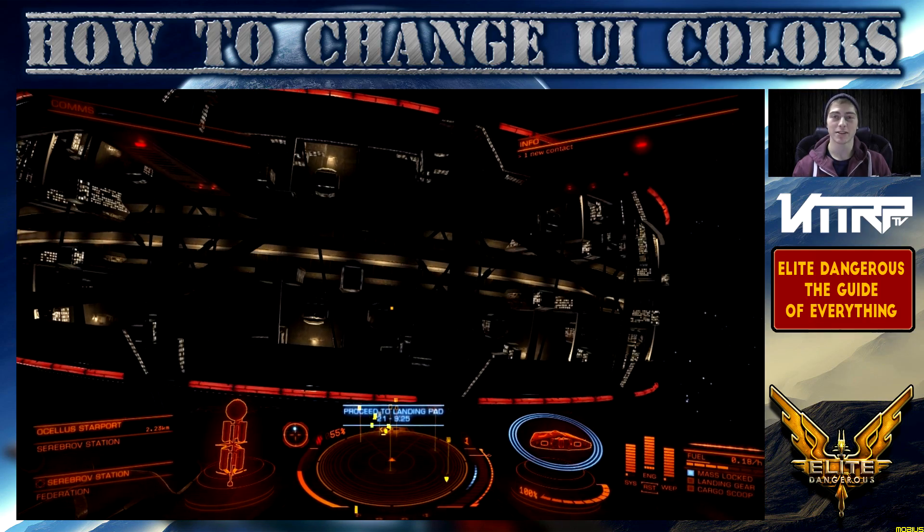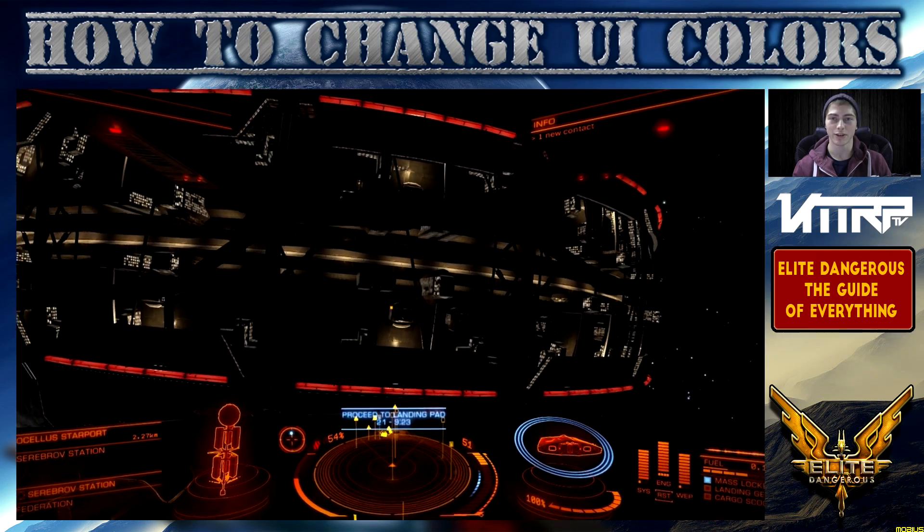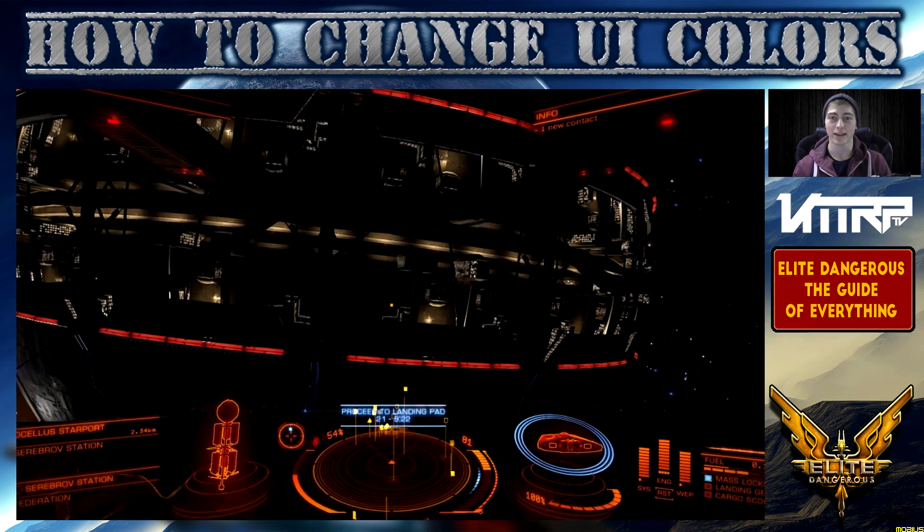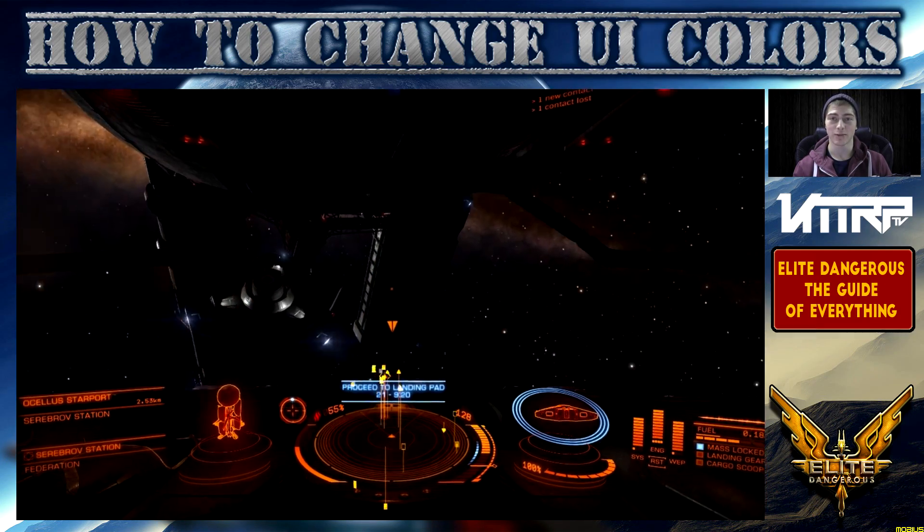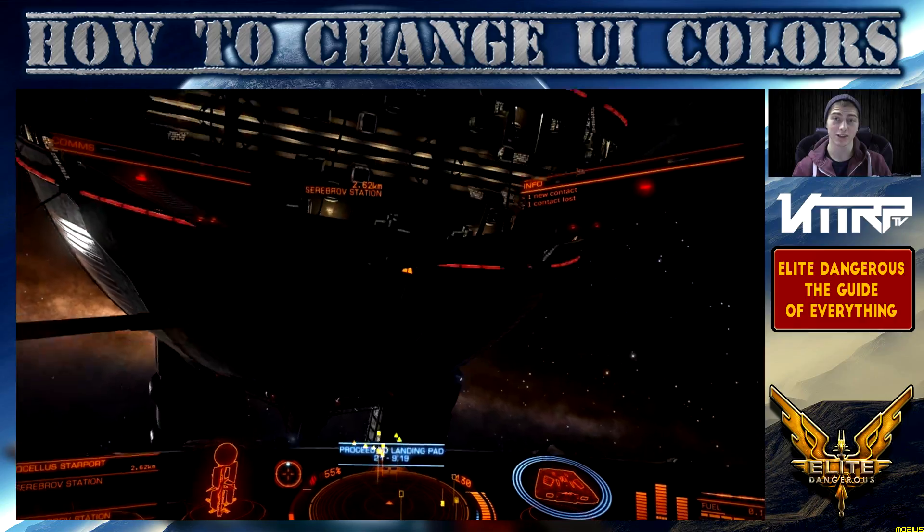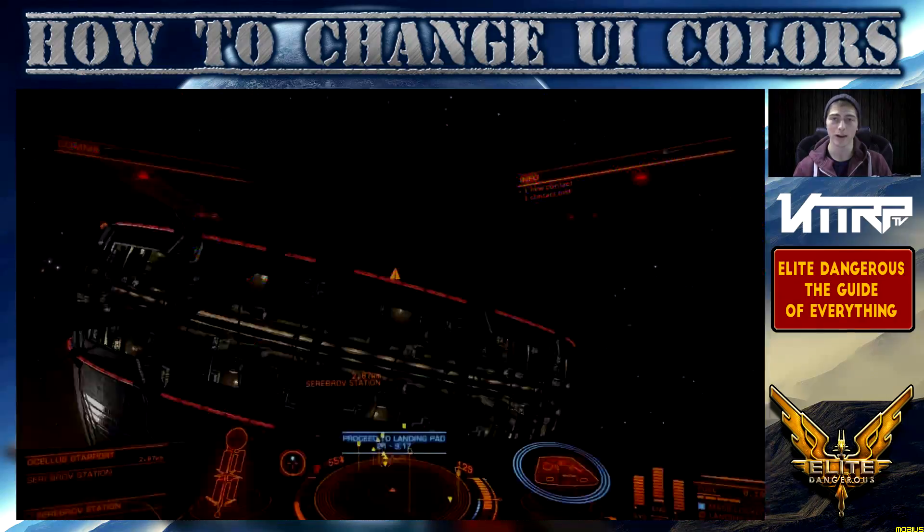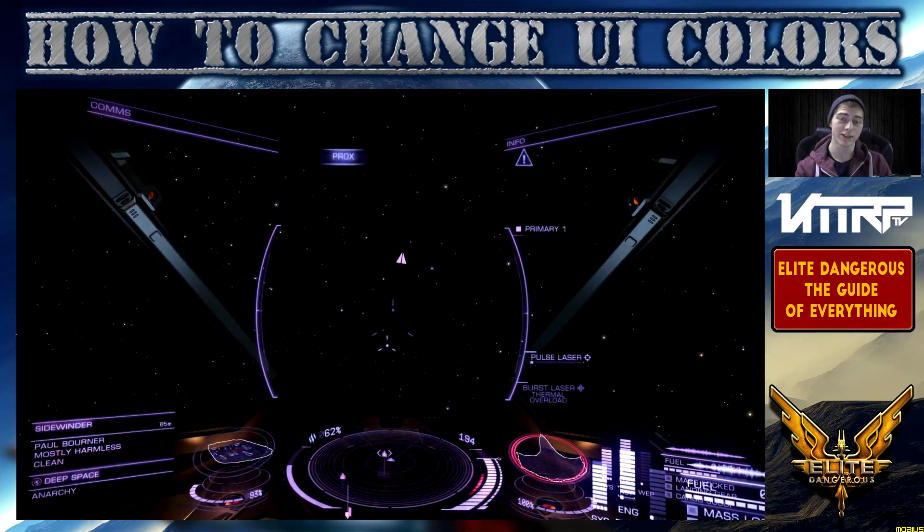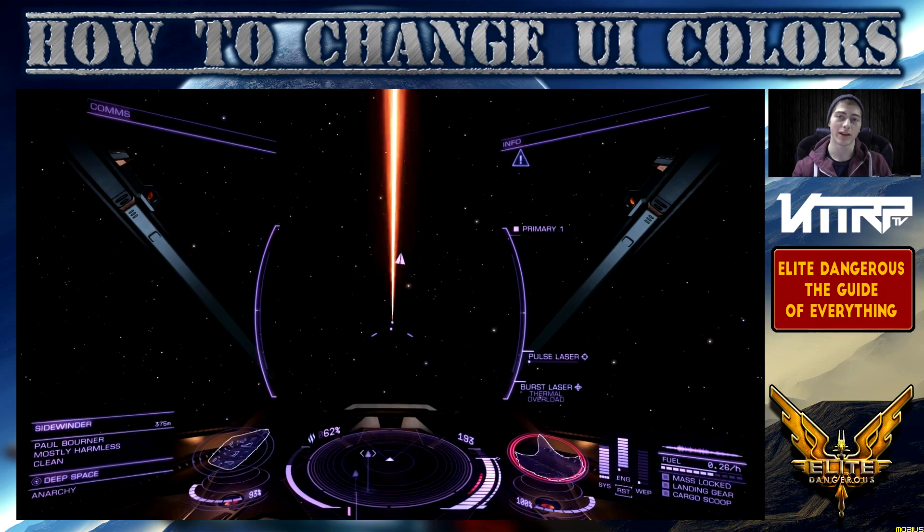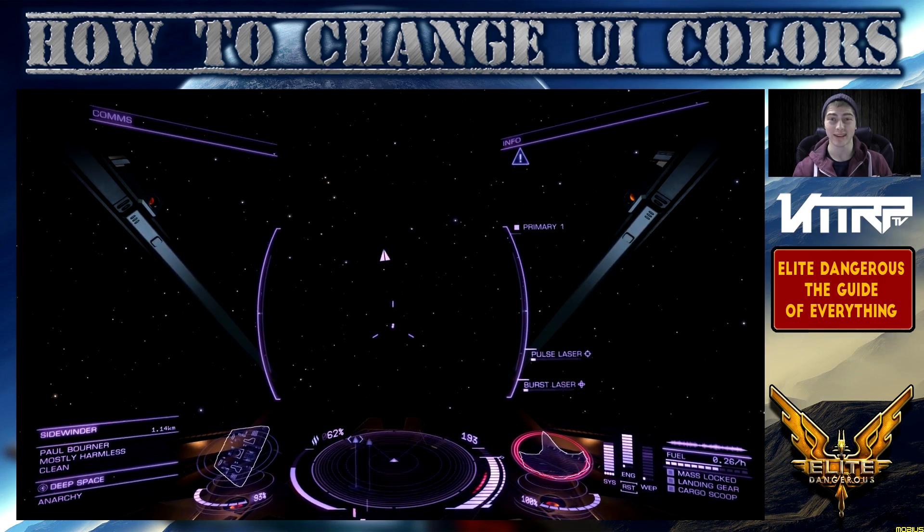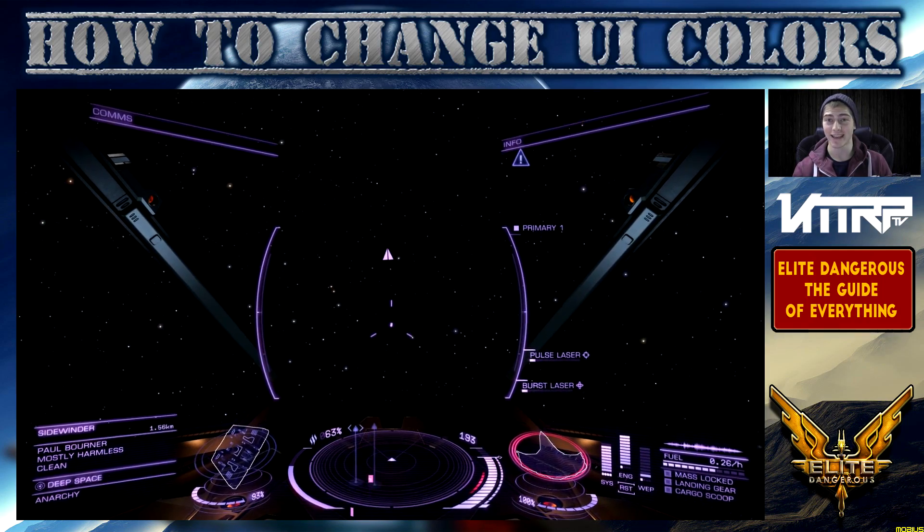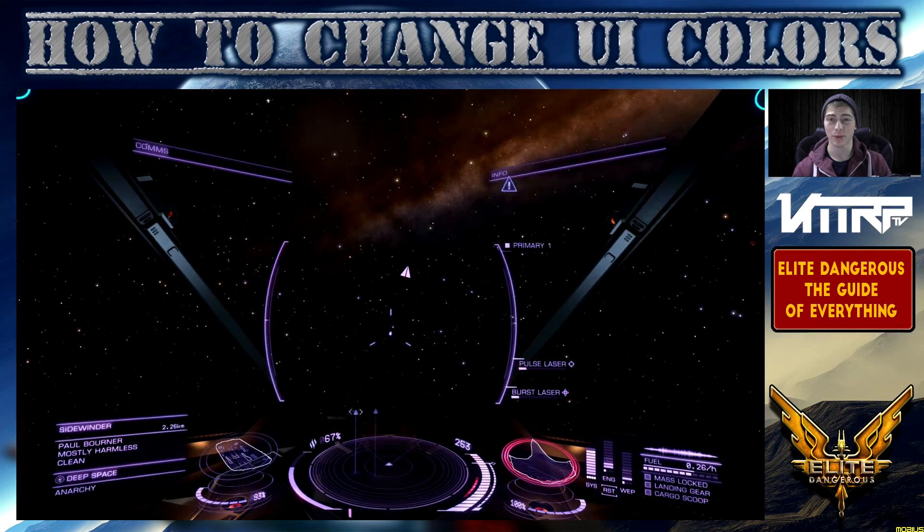Today our video is going to be on changing your HUD color, your UI color, whatever you'd like to call it, and how to make that look better for you. You can see on screen now the default what you start with, and what you're seeing now as I switch is actually what I've switched my theme to.